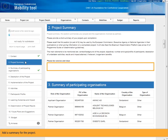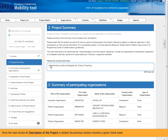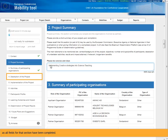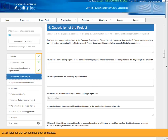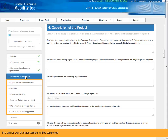Add a summary for the project. Once the next section for description of the project is clicked, the previous section receives a green check mark, as all fields for that section have been completed. In a similar way all other sections will be completed.